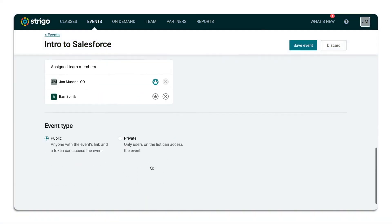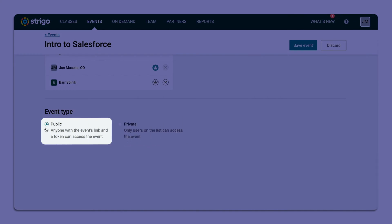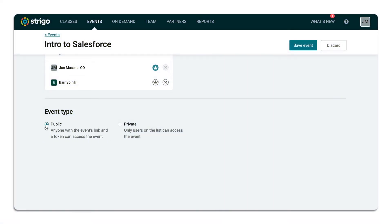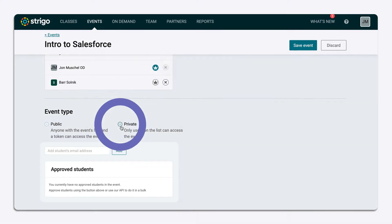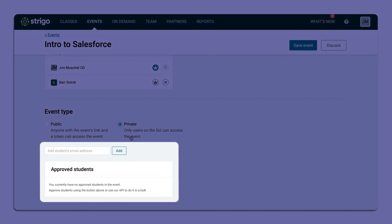You can create a private or public event. Public events will generate a URL and a four-digit token, and private events will require learners to be enrolled in the class.